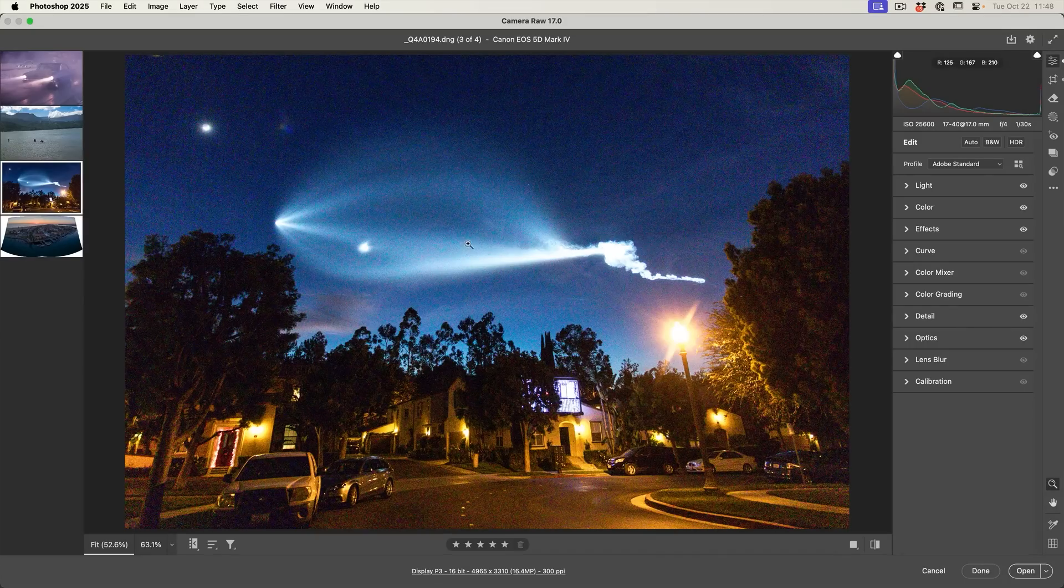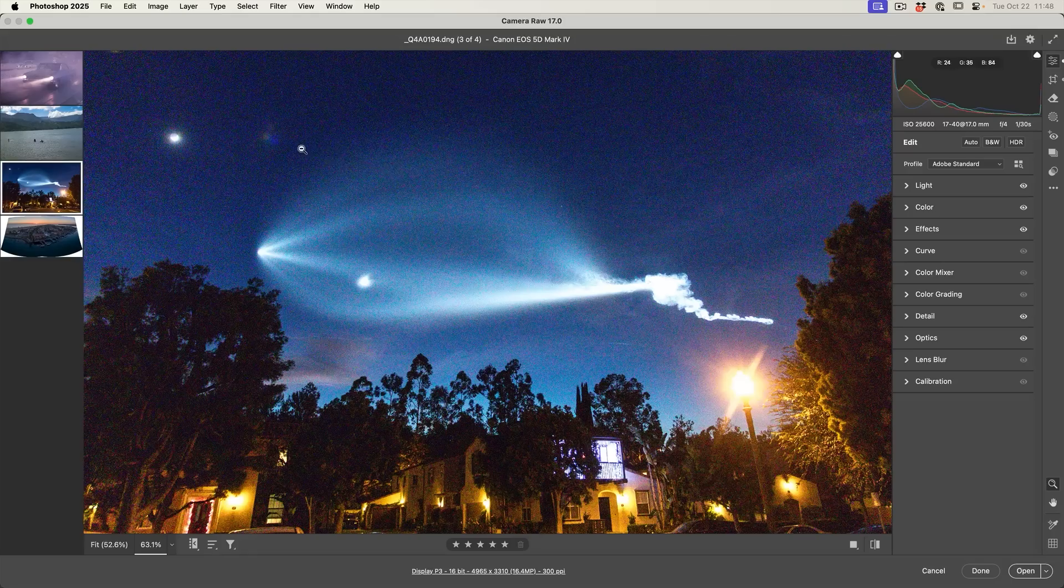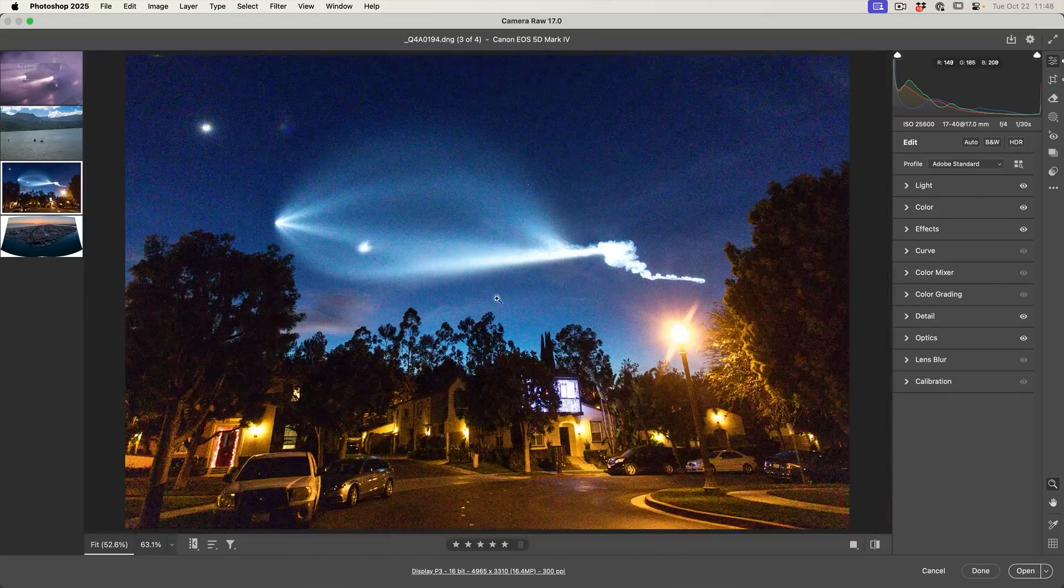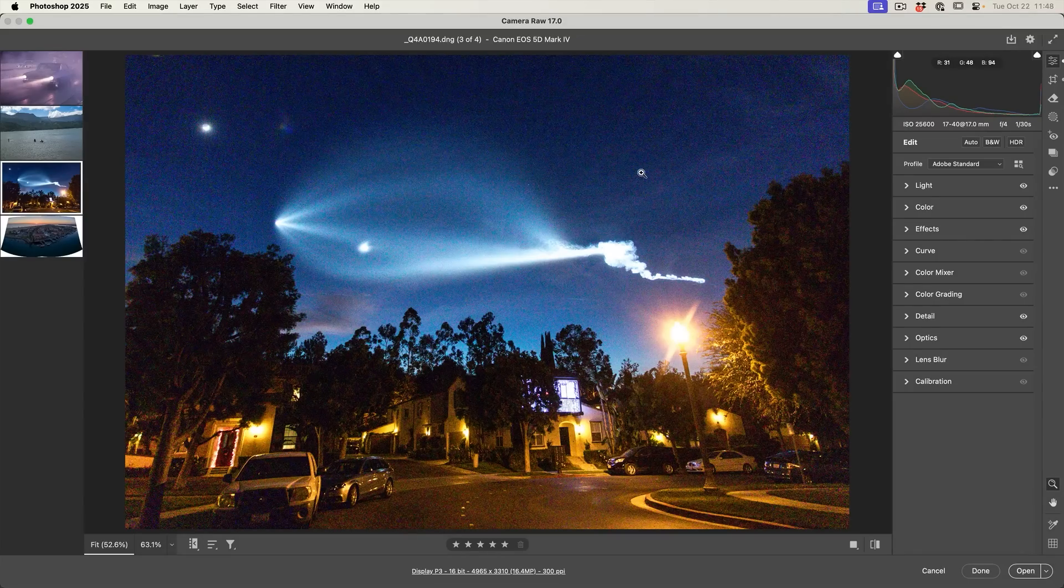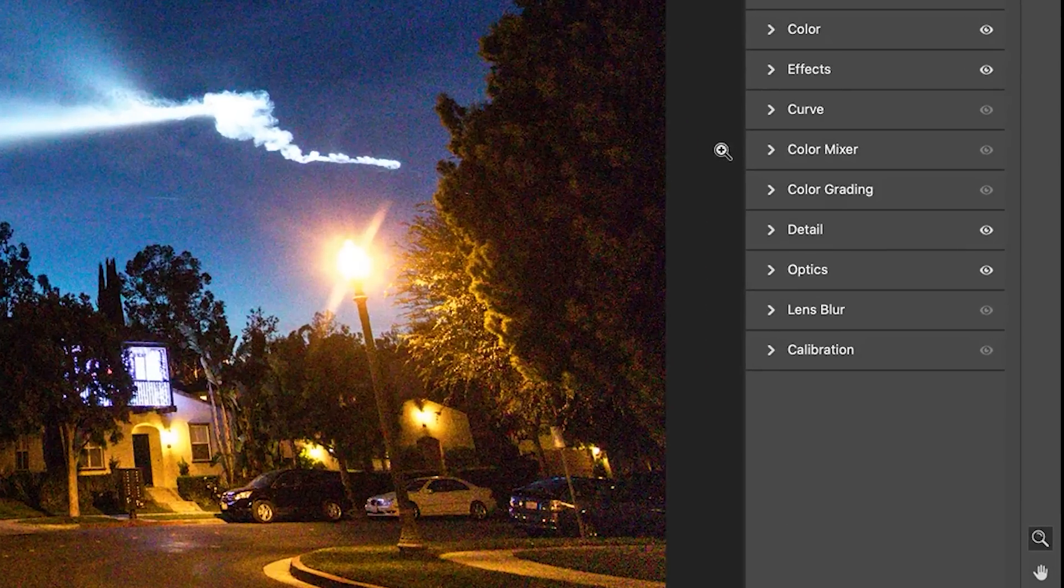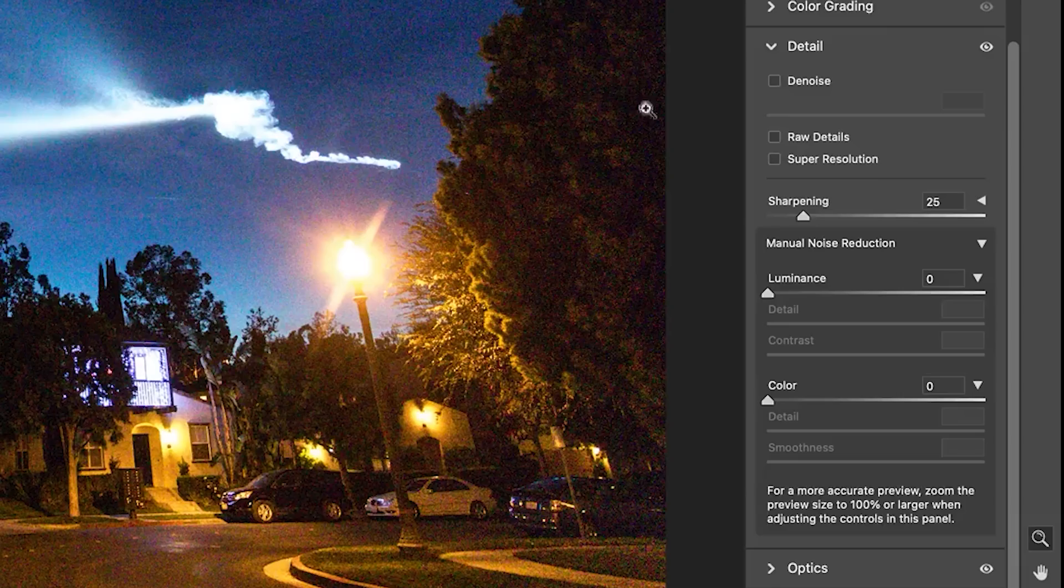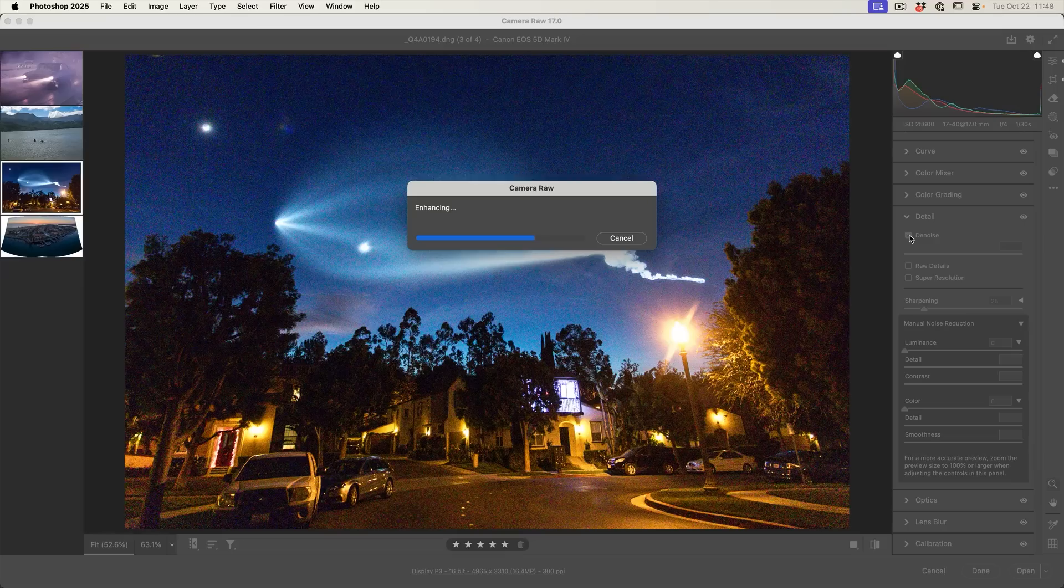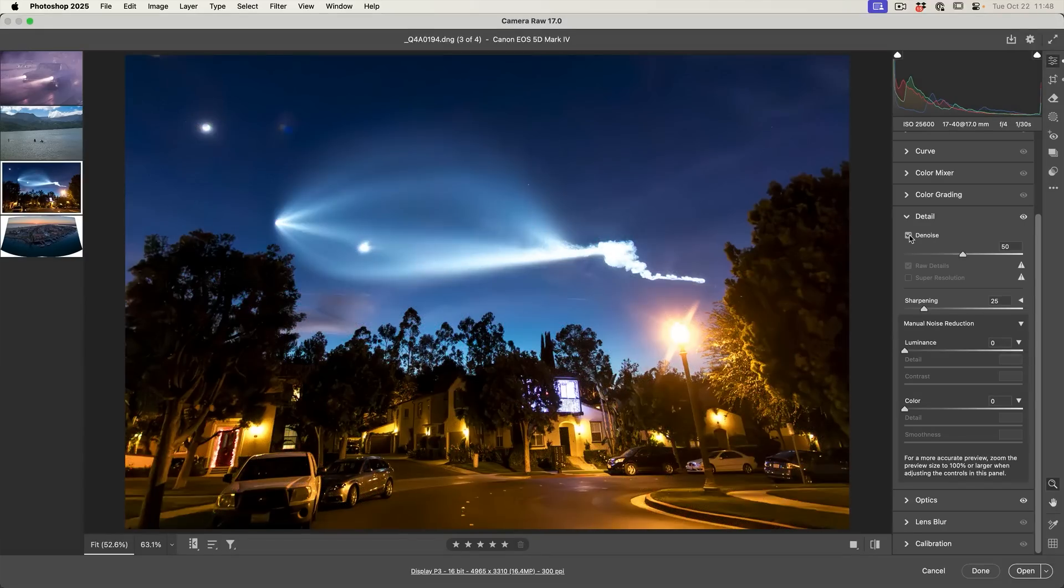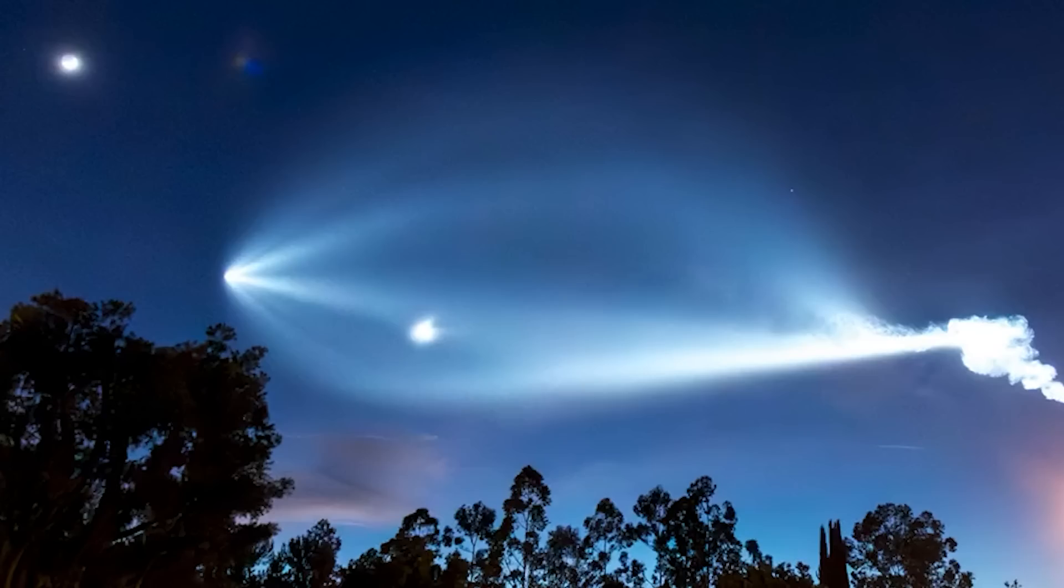All right, so here's a rocket launch. And as you can see, there is a lot of noise in this image. This is shot at an ISO 25,000. So let's see what we can do to reduce that noise. The AI noise reduction has had some updates. So let's go under the Detail. And under Detail, we have the option to choose Denoise. So right now it's enhancing the image. And look at that, that is absolutely amazing.